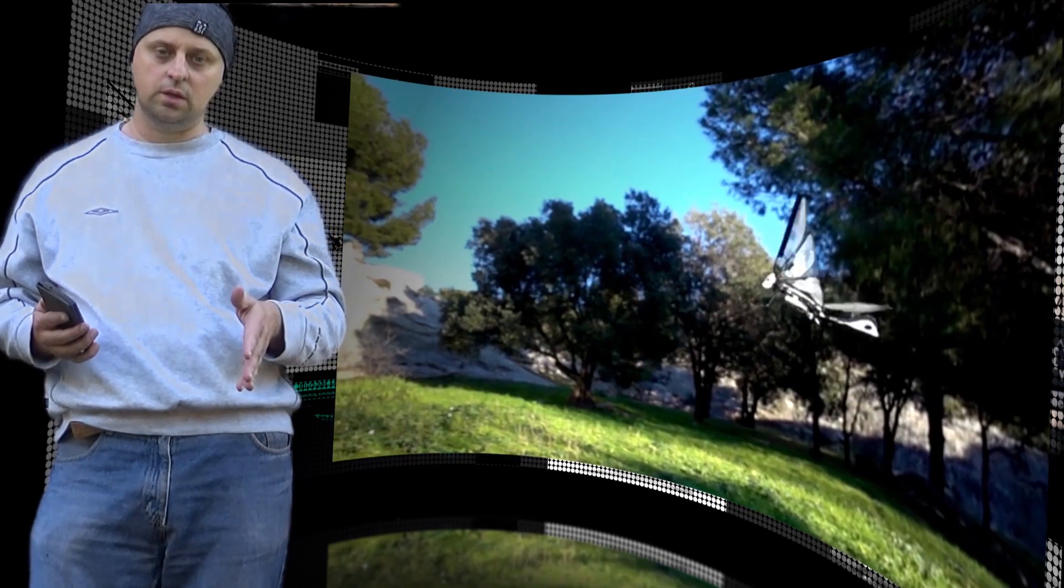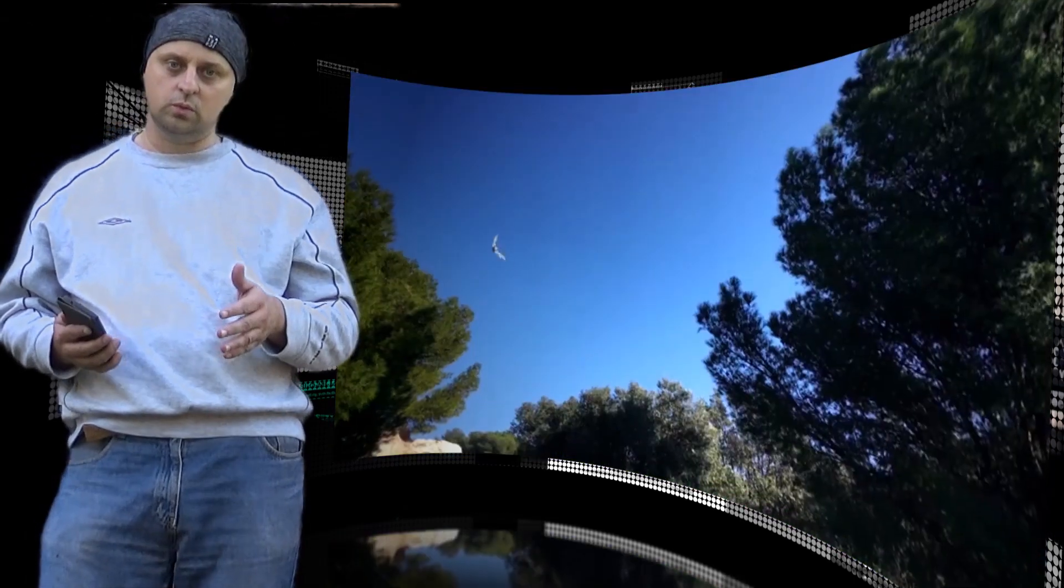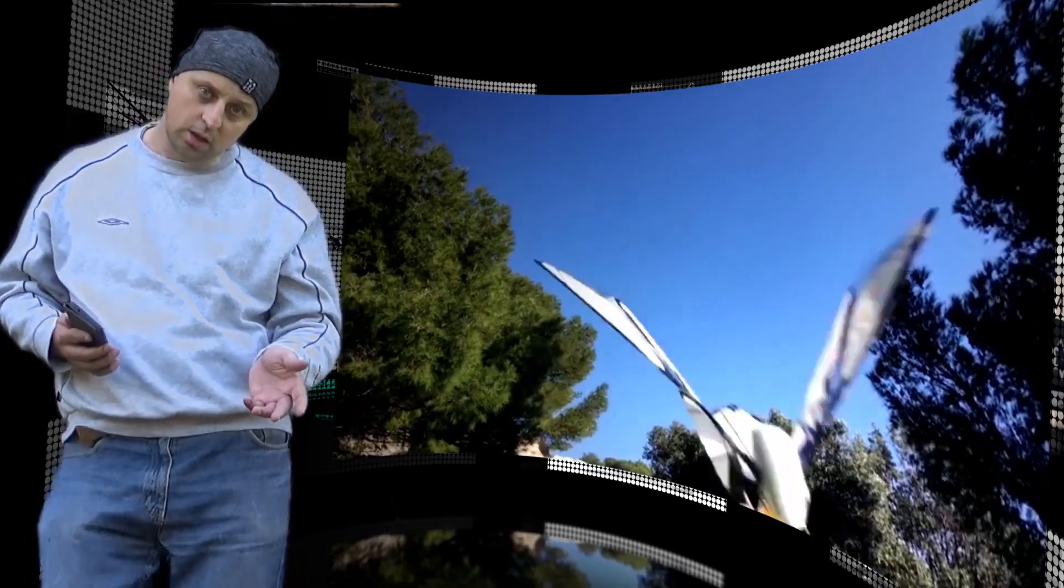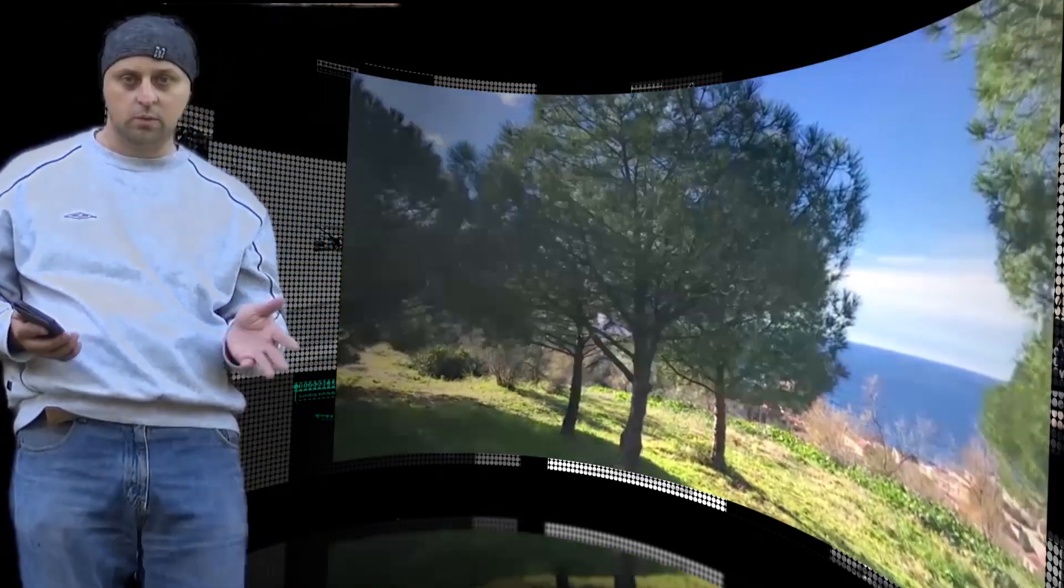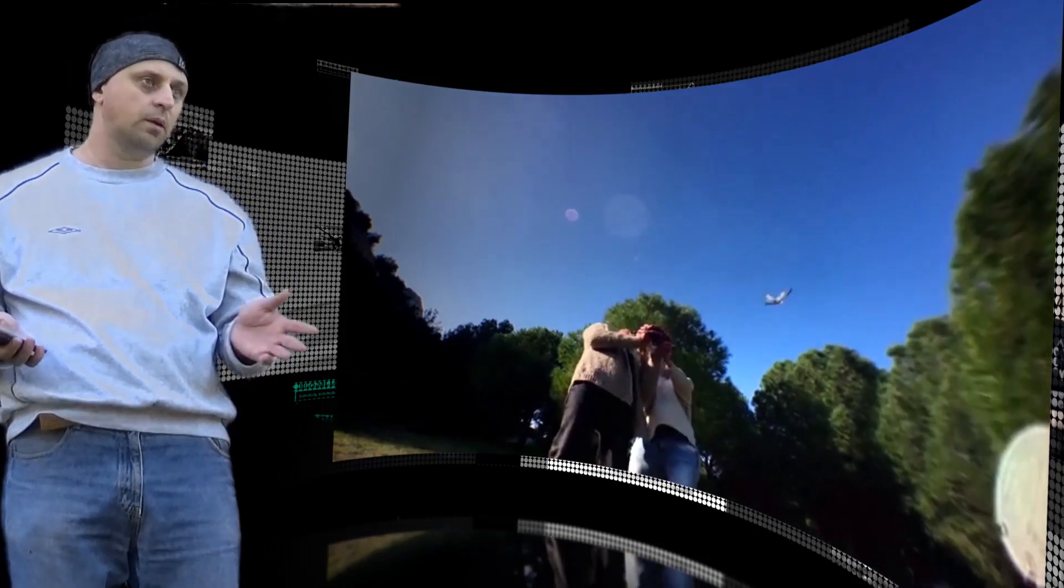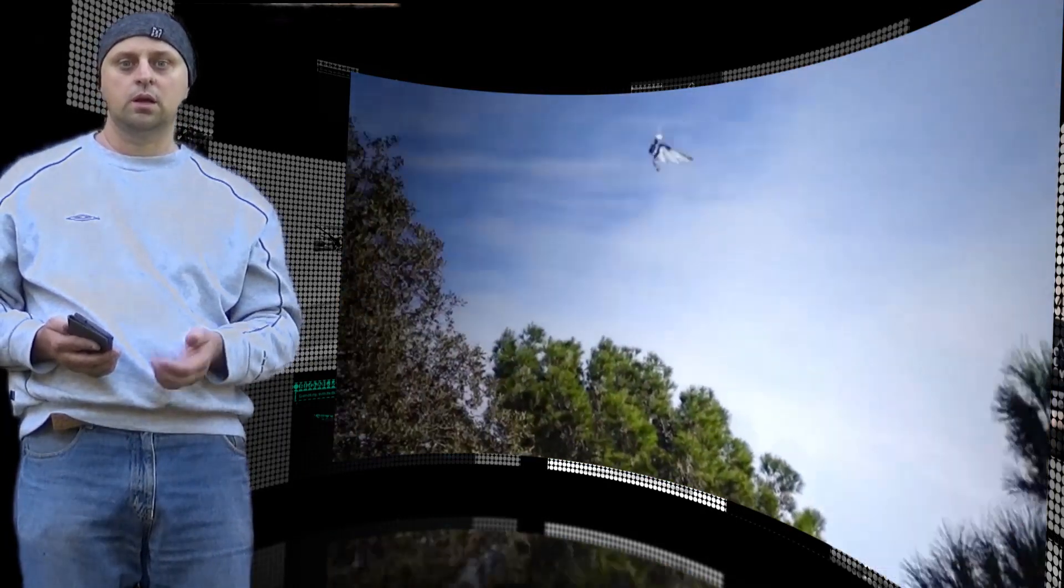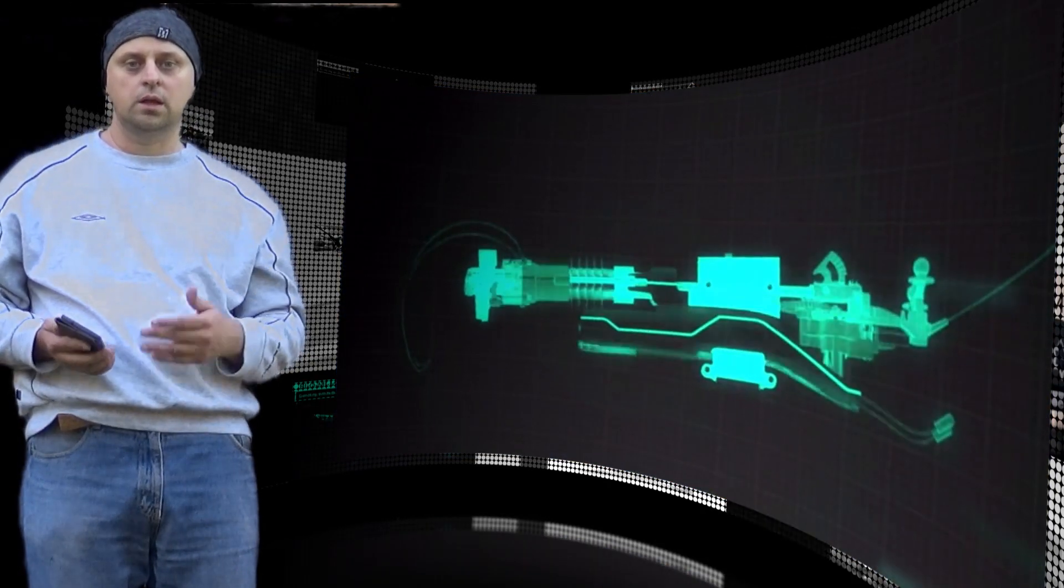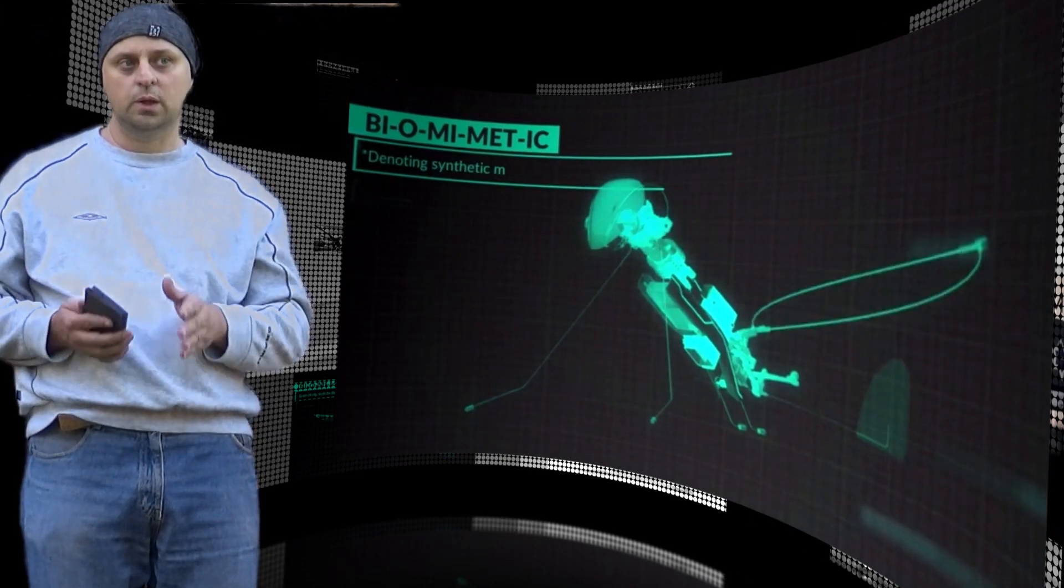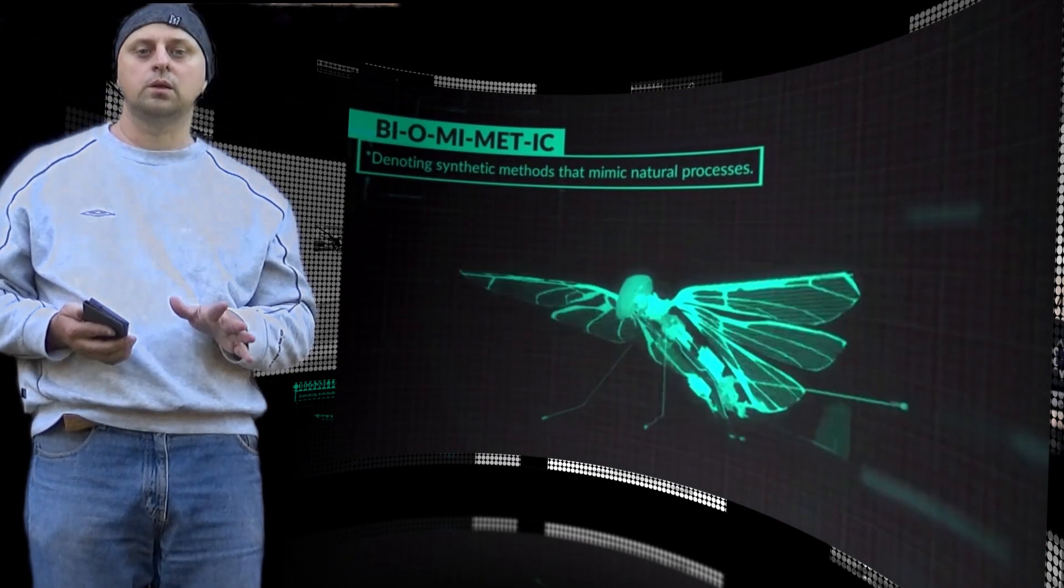Much like the bees it's modeled after, Metafly flaps its wings vigorously, creating a differential between draft and lift, an efficient flight mechanic used by flying animals. Thanks in part to this efficiency, the drone is lightweight and maneuverable, if at times a bit erratic in flight.